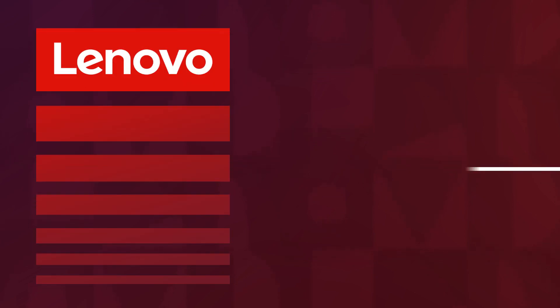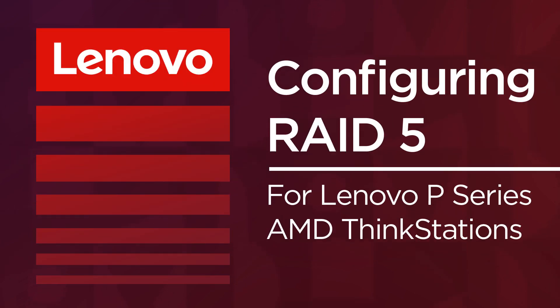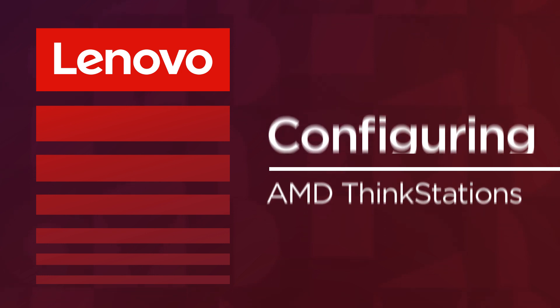In this video, you will watch a demonstration on how to configure RAID 5 for RAID Array using NVMe SSD drives on a Lenovo P620 AMD ThinkStation.